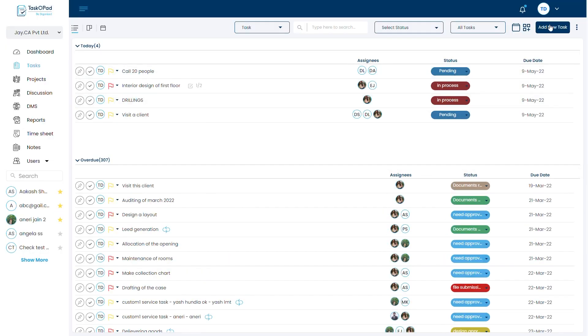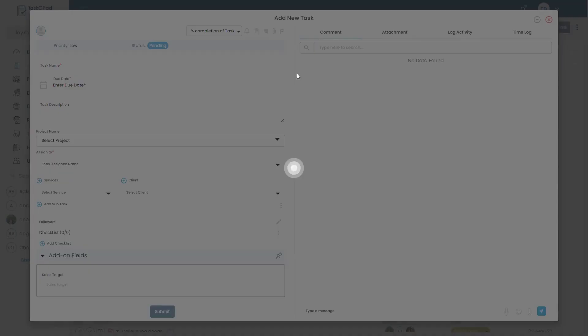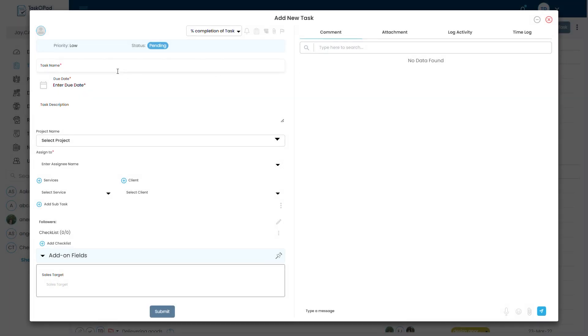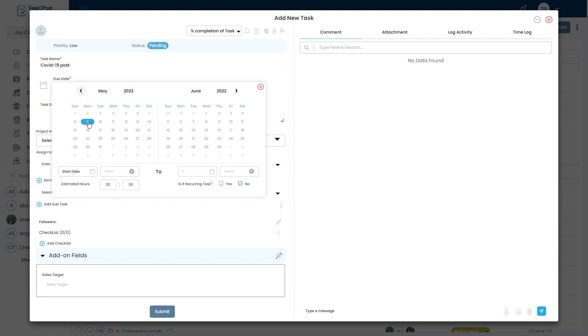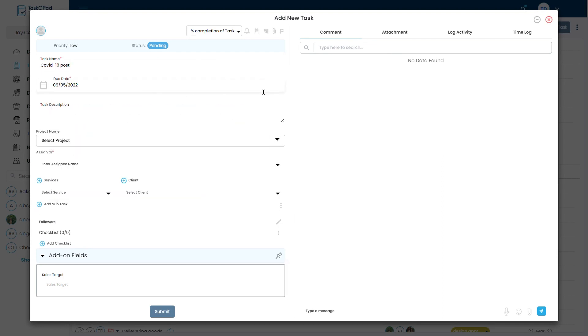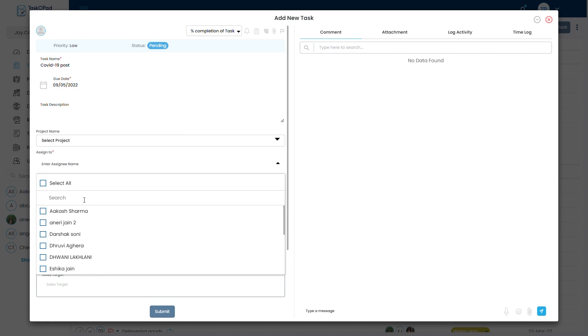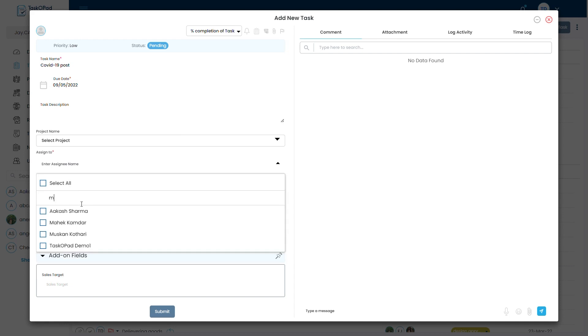Now let's go to task and import one checklist. So here I am adding a new task. I am giving a task name as COVID-19 post. I am giving a due date as today itself of 9th. And I am assigning this task to Muskan Kothari.